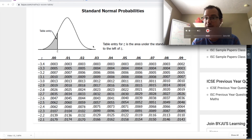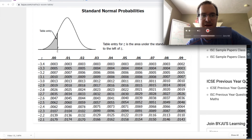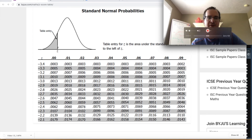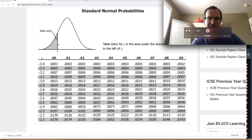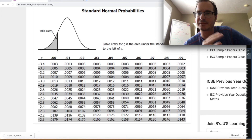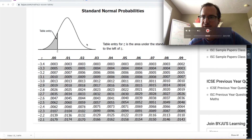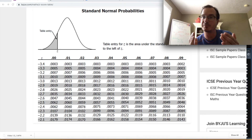To find the area to the right, we use the fact that all probabilities under the Z curve sum to 1. So the probability to the right equals 1 minus the probability to the left. For example, if there's a 10% chance of being to the left of some Z, there must be a 90% chance of being to the right.